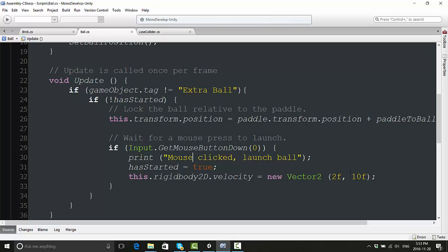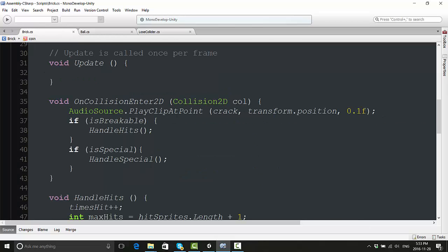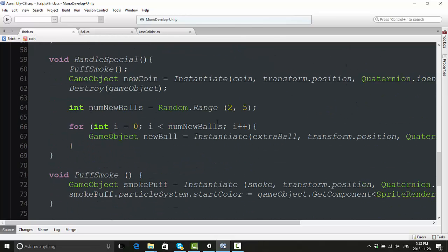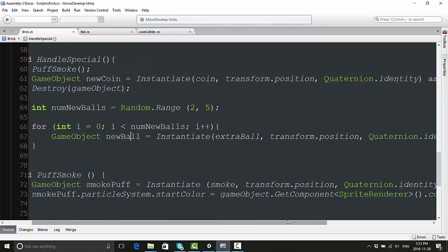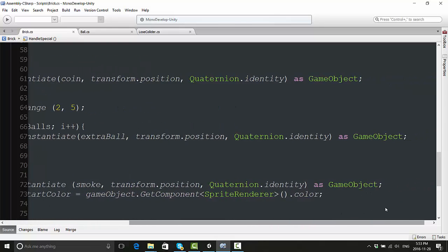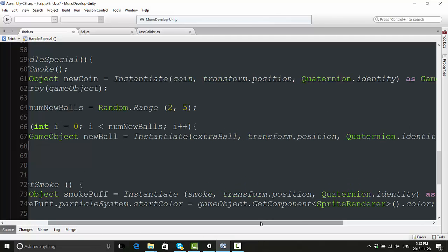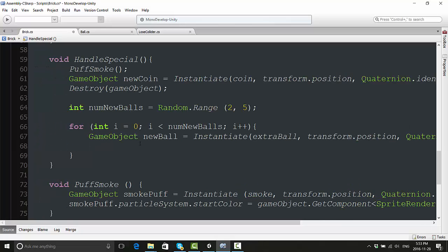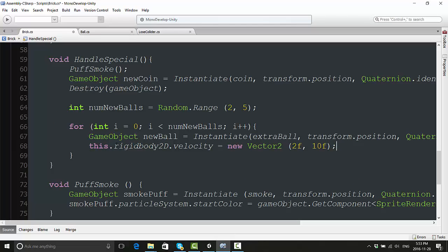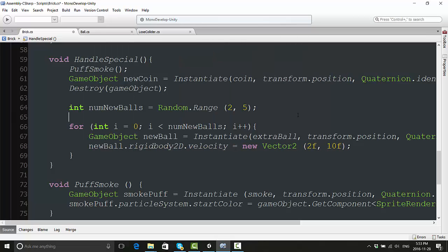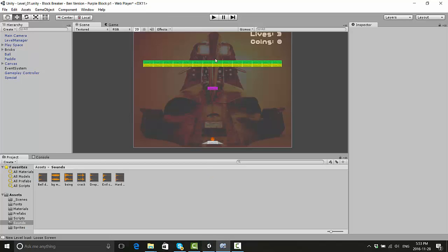This line of code here where we add the velocity to the ball, we're just going to copy this, go back to our brick script, and right after we instantiate the new ball, we're just going to add a new line under this and give this ball its initial velocity. We're not going to say 'this.rigidbody', we're going to say 'newBall.rigidbody.velocity' is equal to this new Vector2. Okay, now let's try to run this one more time.